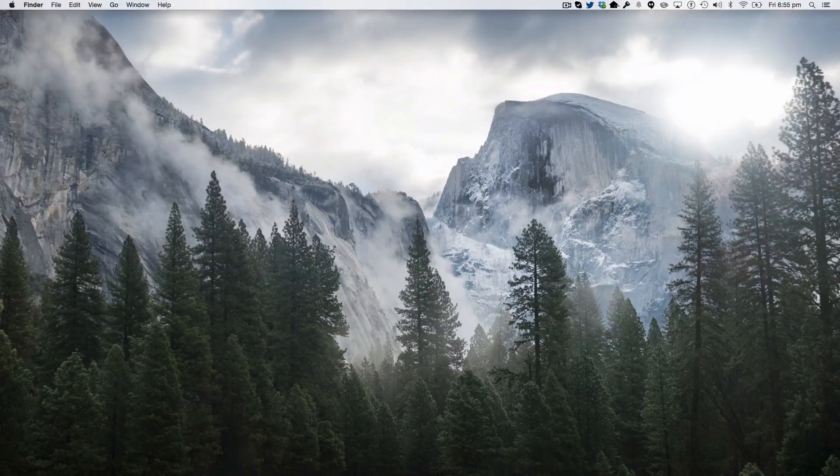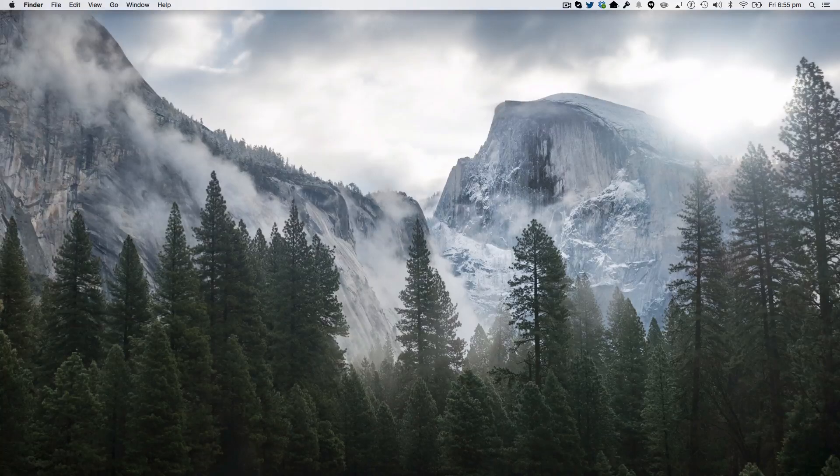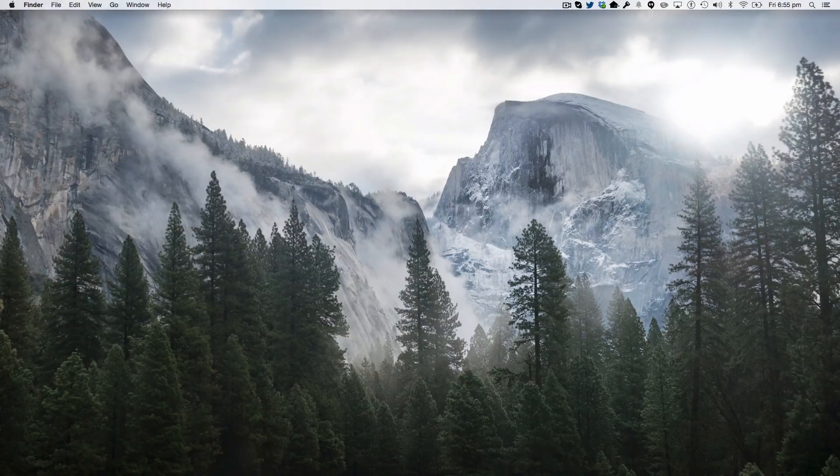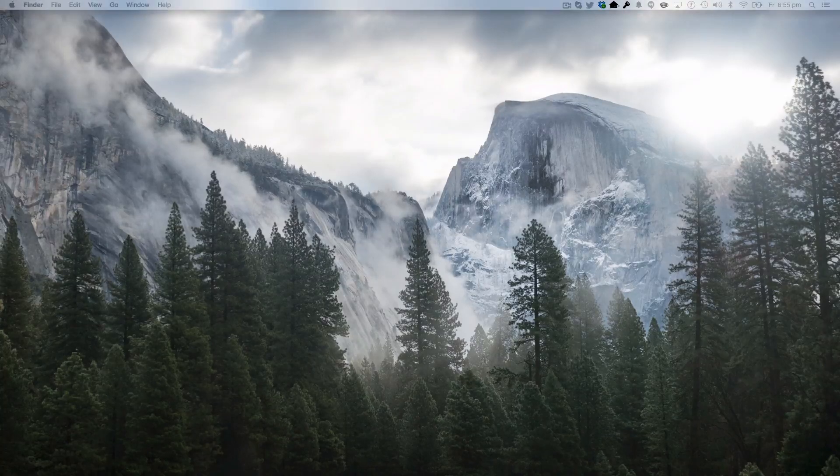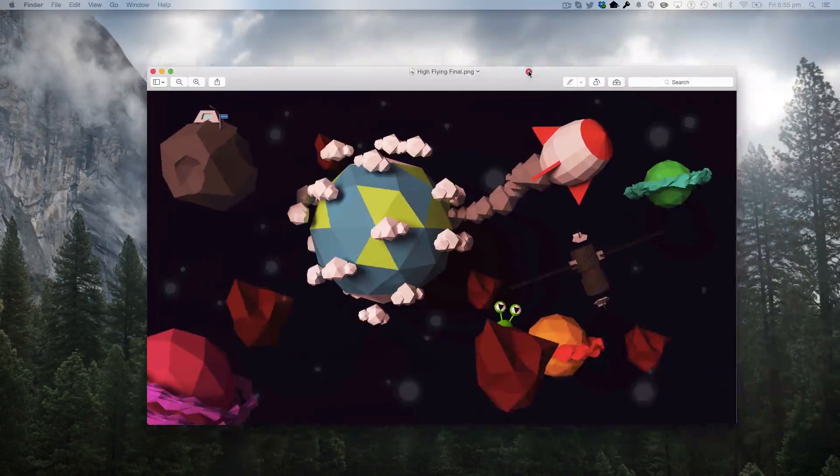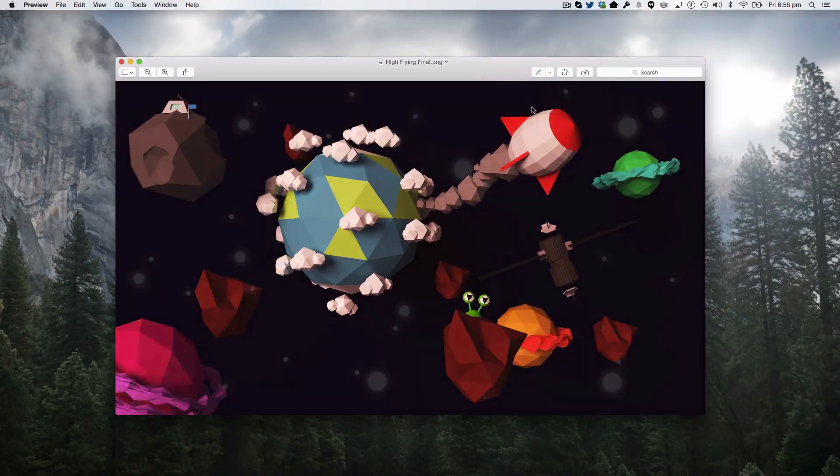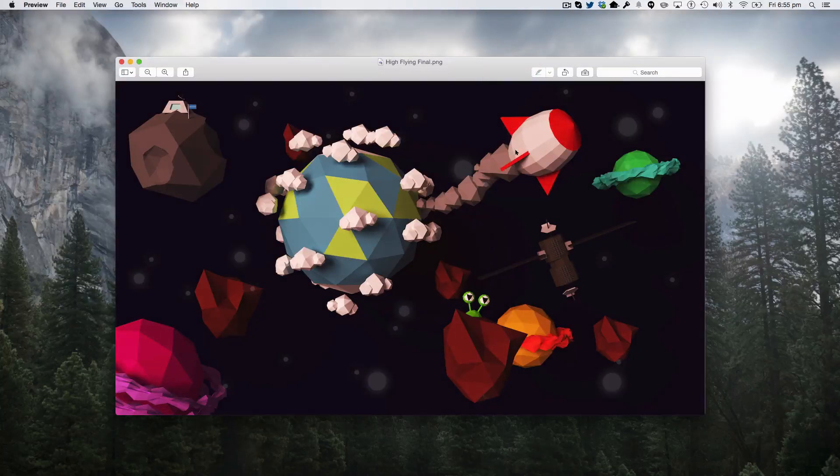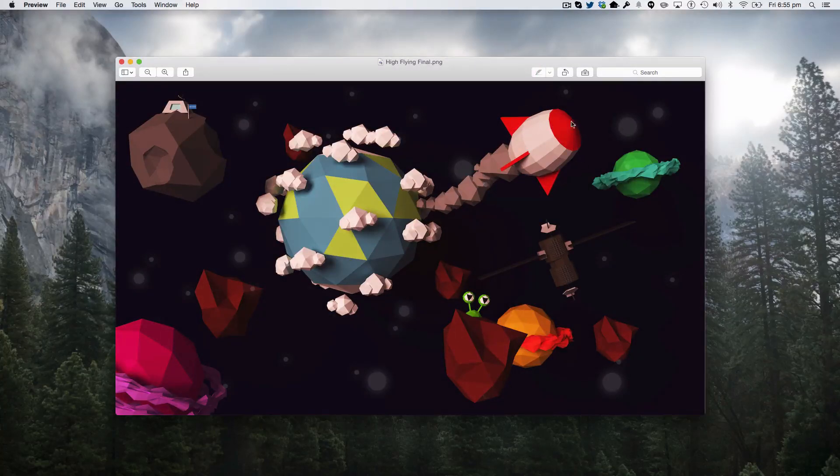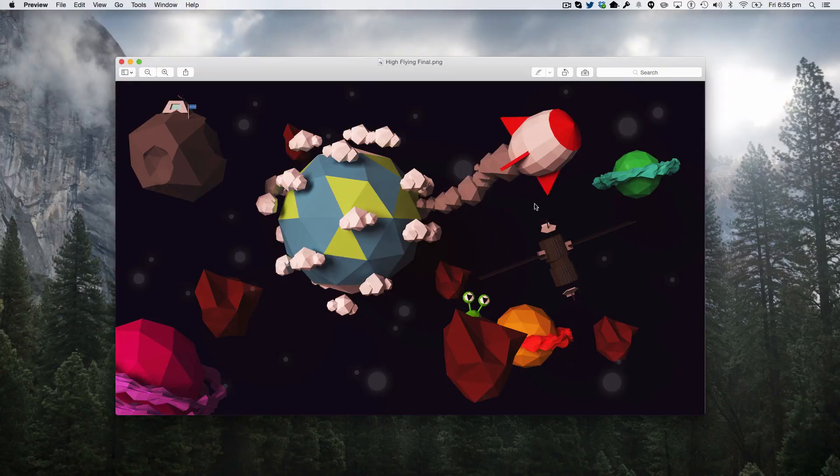So someone requested it, and it was from the high-flying video I did, and they wanted to learn how to make this spaceship here, which is pretty interesting how I made it.